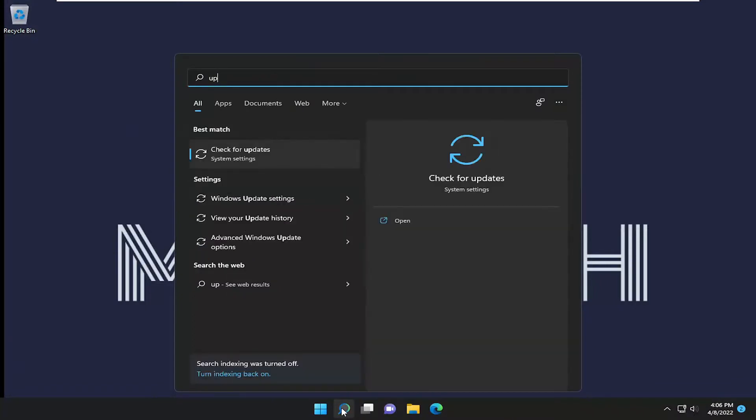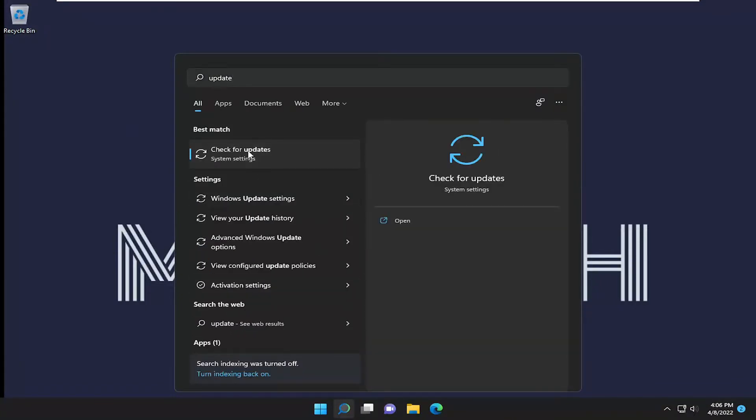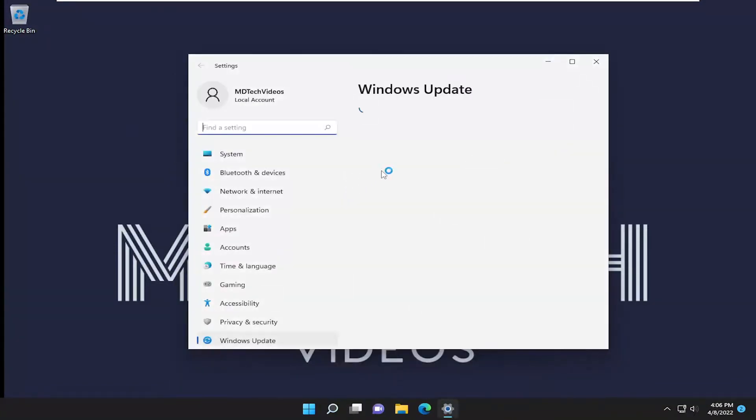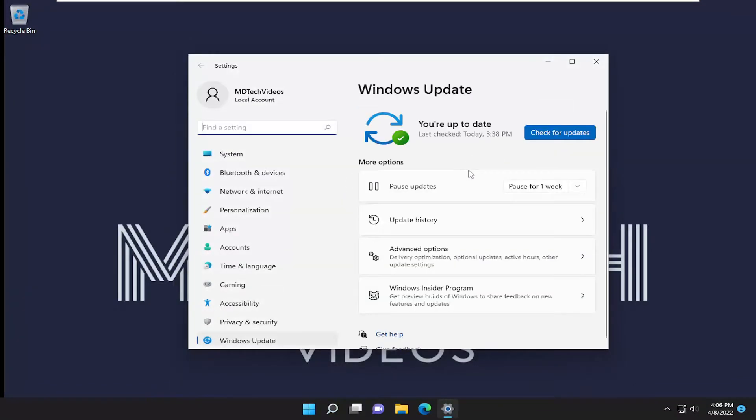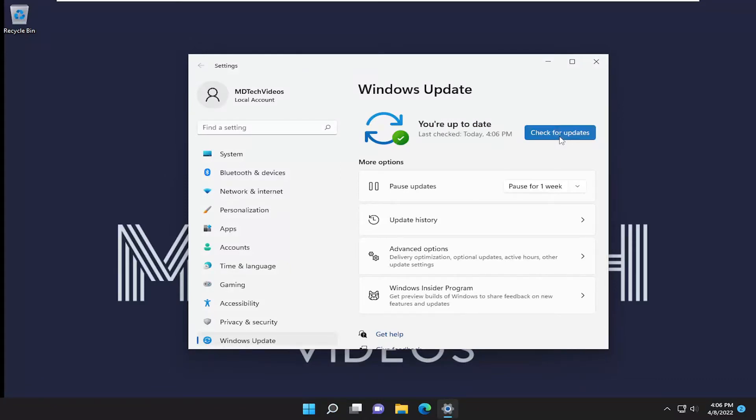So now go ahead and check for updates. And hopefully your issue has been resolved at this point.